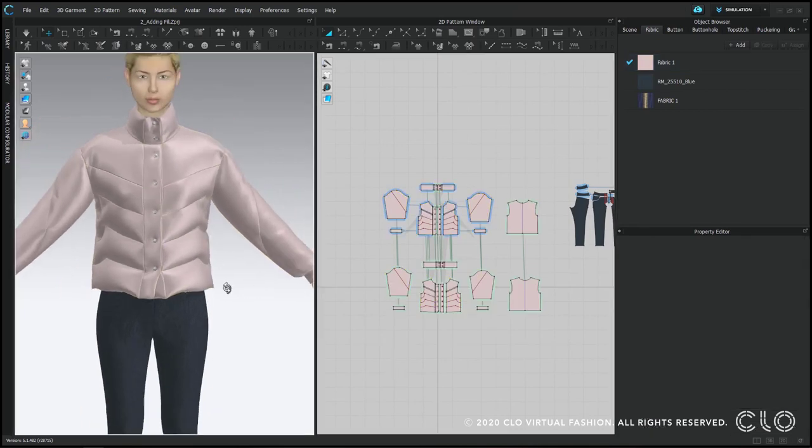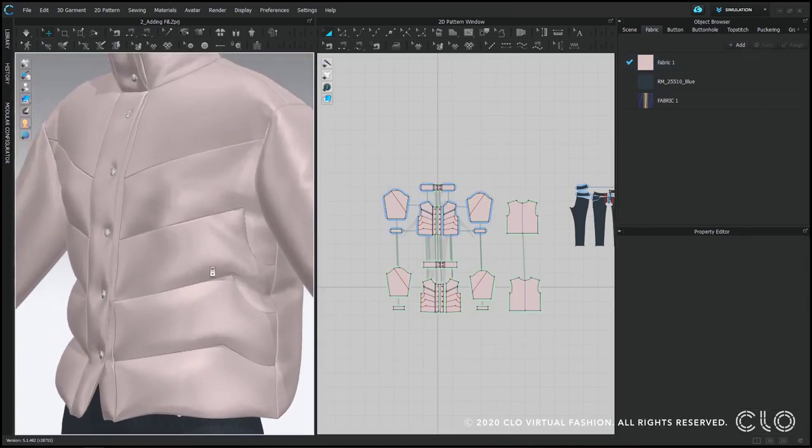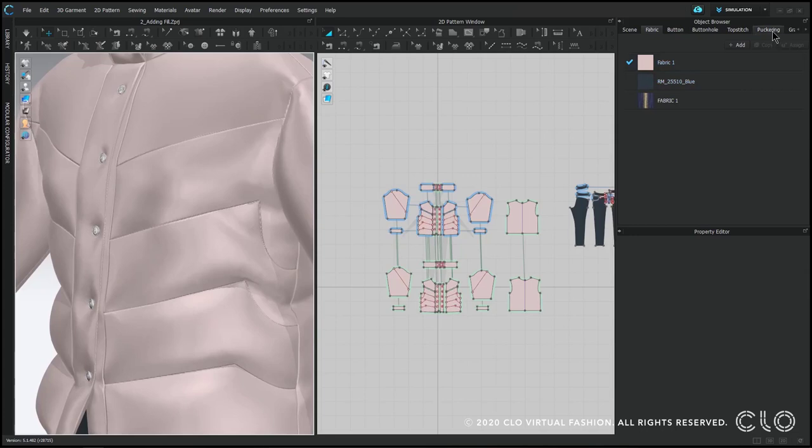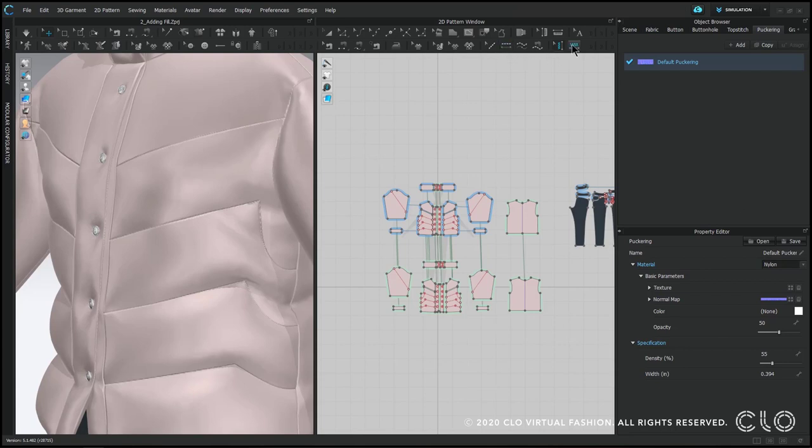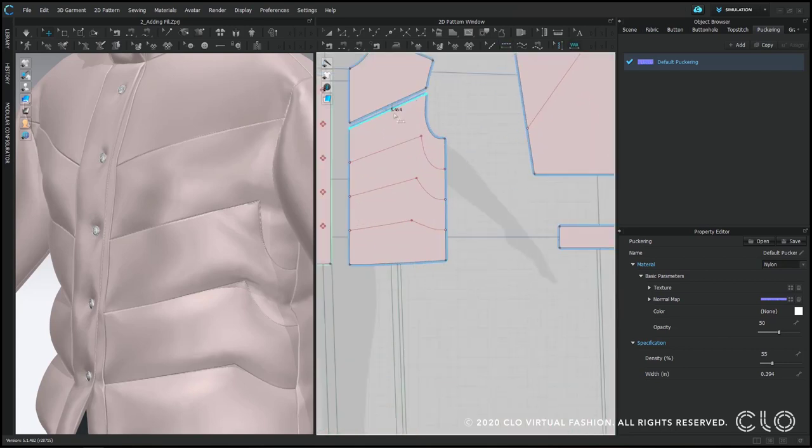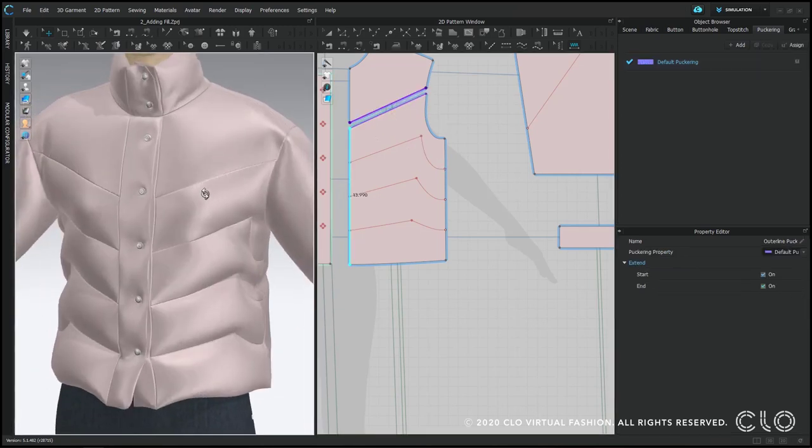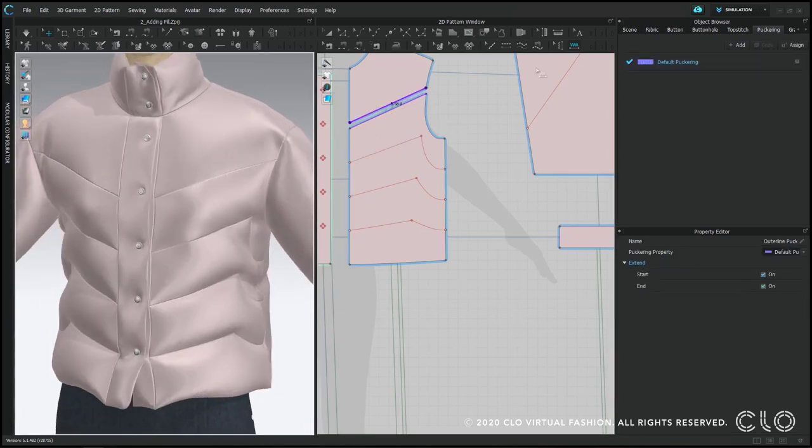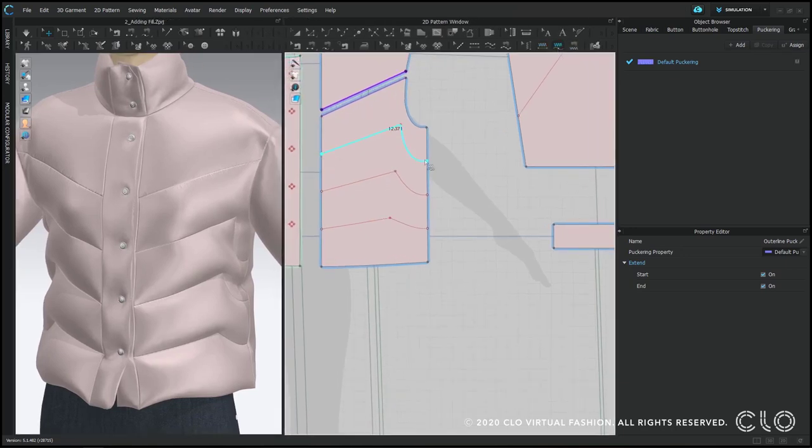So one last thing with puffer jackets and pressure is that it's always good to add some puckering to your seam lines. This just gives it a more realistic effect. Puckering is a normal map or a little shadowy texture that is applied on top of your fabric and you can apply along any seam line or internal line.